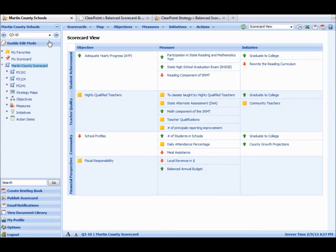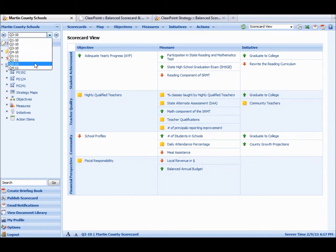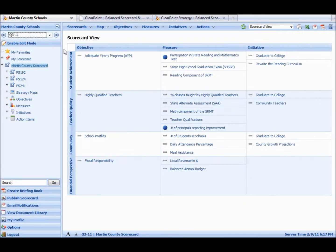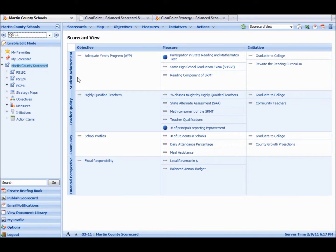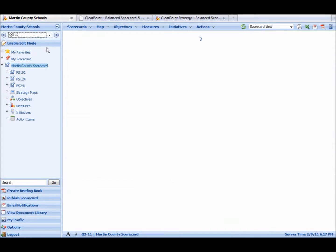If we want to talk about how the scorecard looks over time, this was third quarter of 2010. If we want to go out into the future, say third quarter of 2011, which has not been filled in yet, you can see all this information is blank, but the template is still here. Let's go back to the third quarter and talk about how ClearPoint works.